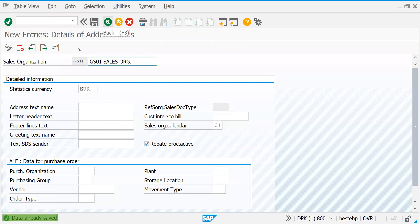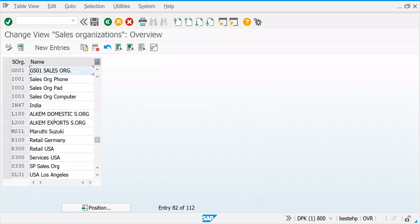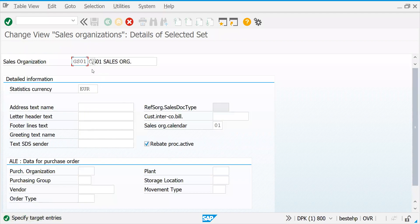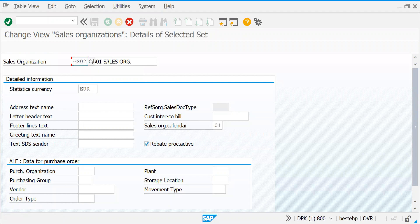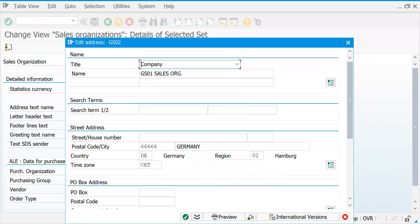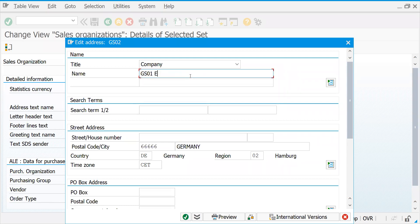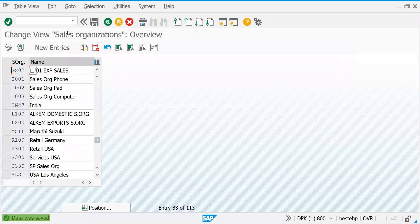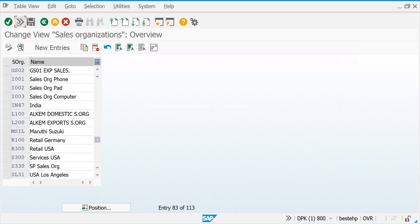This is the sales organization definition. Let's go back and copy it to create one more sales organization — GS02 — for export sales. Assume that both are located in the same location. This is the definition of your sales organization. You can also copy it using any existing sales organization — the copy functionality is available everywhere.